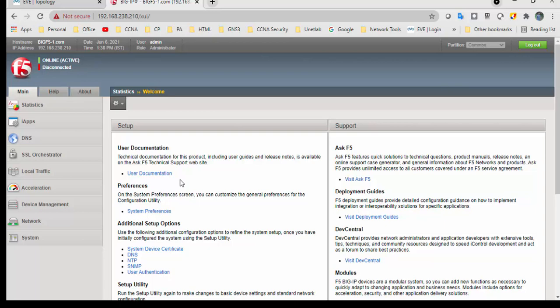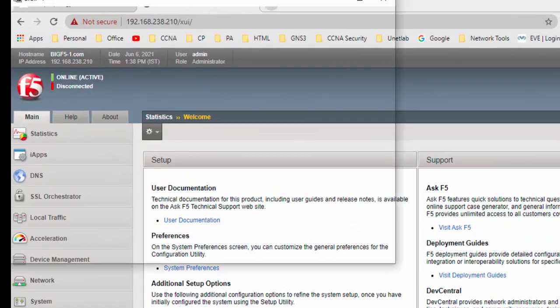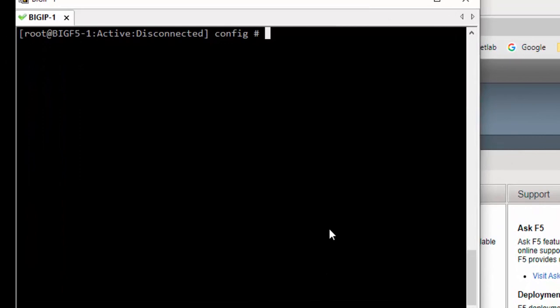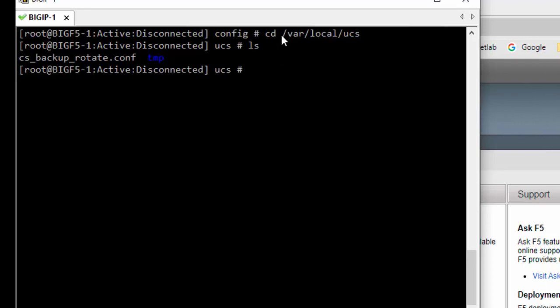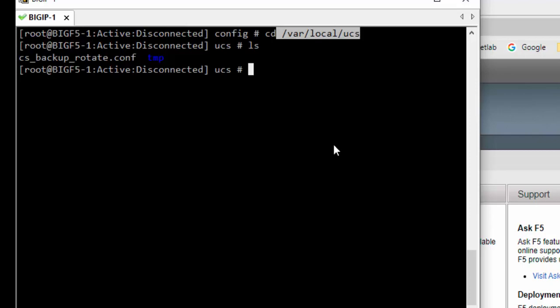Before making any changes, we need to take a backup of the respective devices with the help of date, time, and hostname. The backup will be stored in the path: /var/local/ucs. The user should have administrative privilege to take a backup.